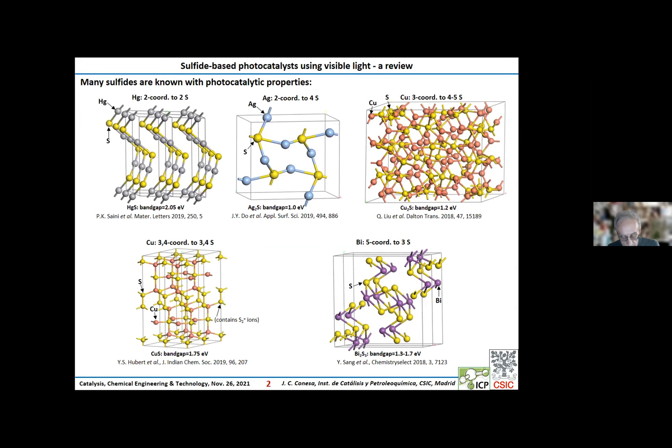Here I present sulfides displaying very different coordinations. First of all, mercuric sulfide, that is cinnabar, then silver and copper sulfide, then monocopper sulfide which includes disulfide ions, and finally bismuth sulfide. As you can see, there is a very large variety of coordinations.